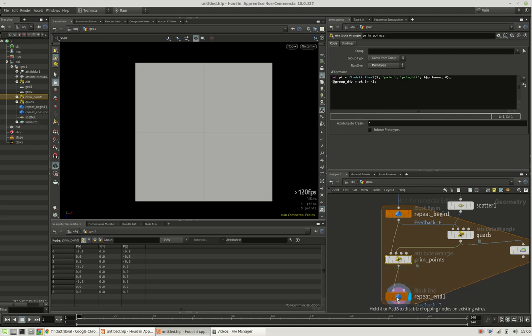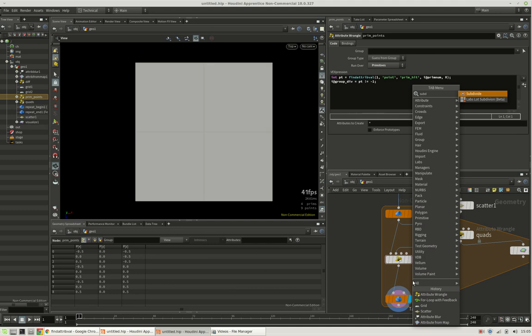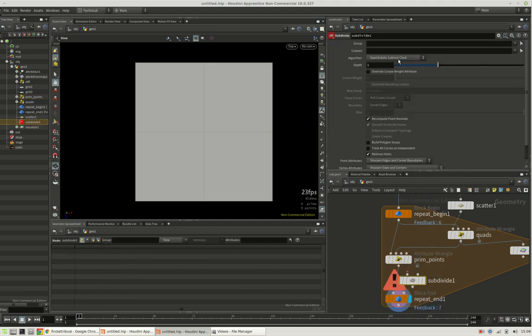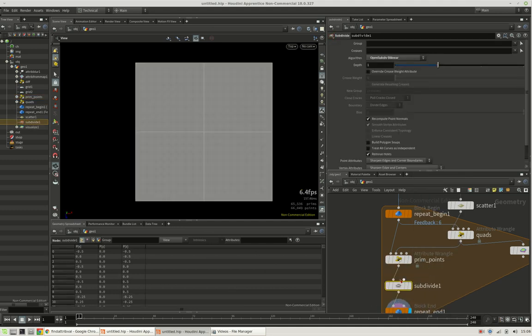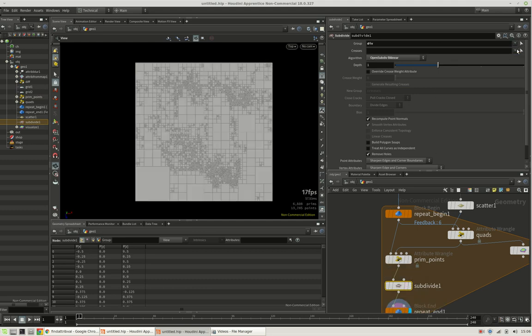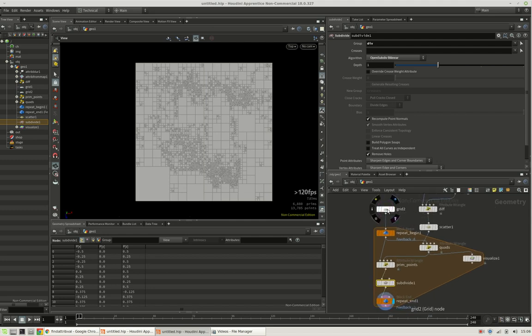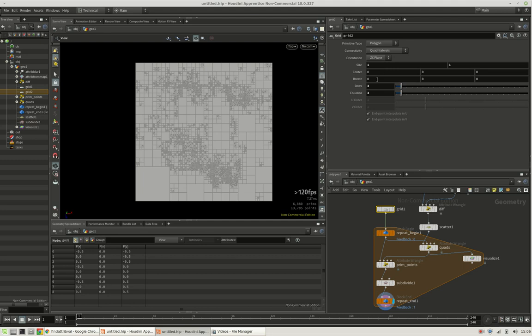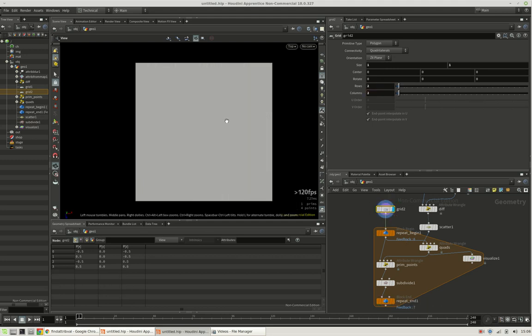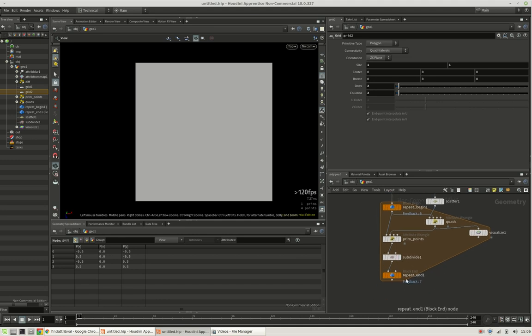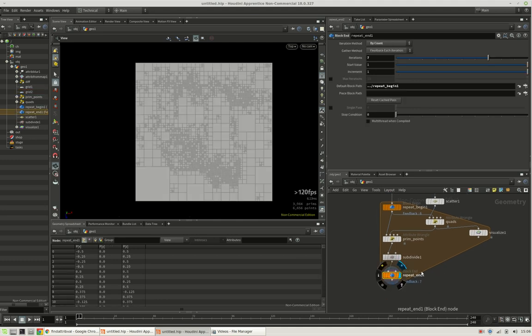And we can do so by creating a subdivide node, setting it to bilinear and putting it in there, and then we restrict it to the div group. So you see, it does subdivided, and you can also just reduce this to two by two, so we're starting off with just one quad that gets subdivided.